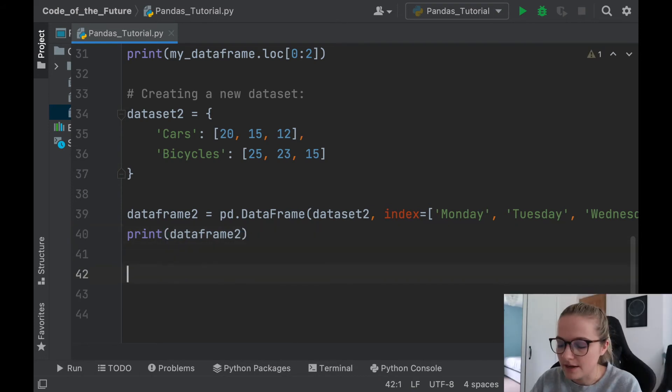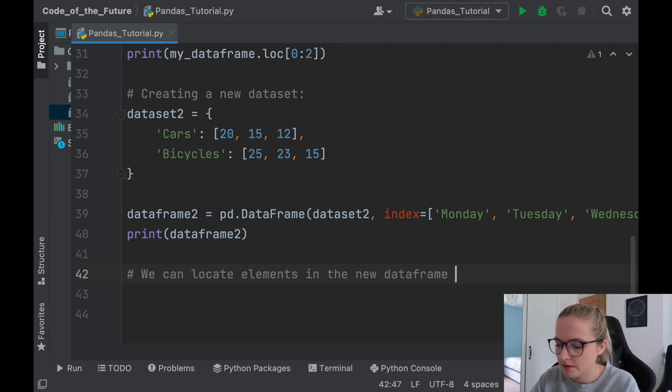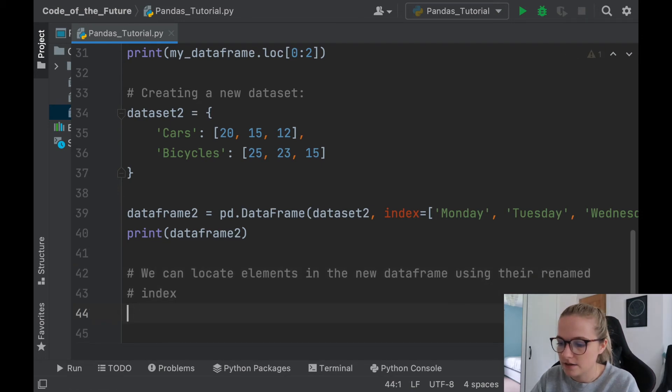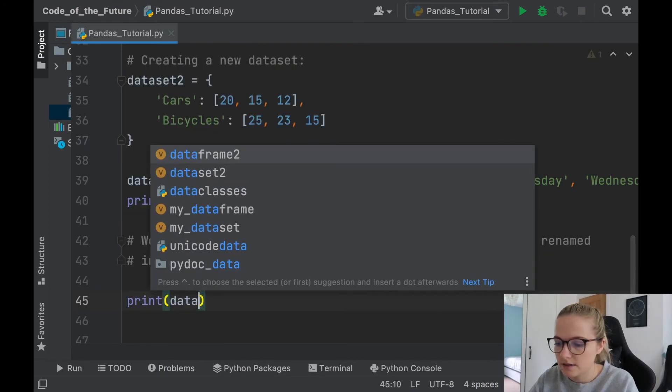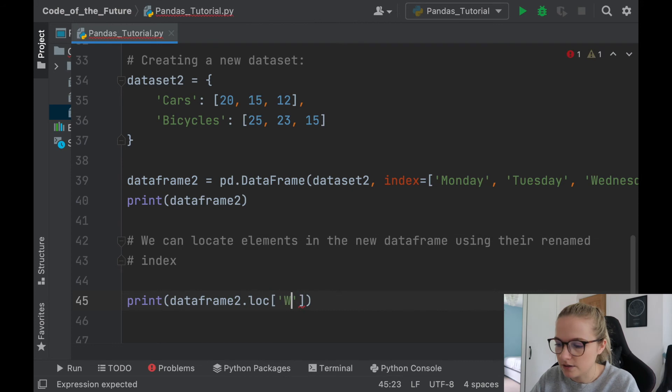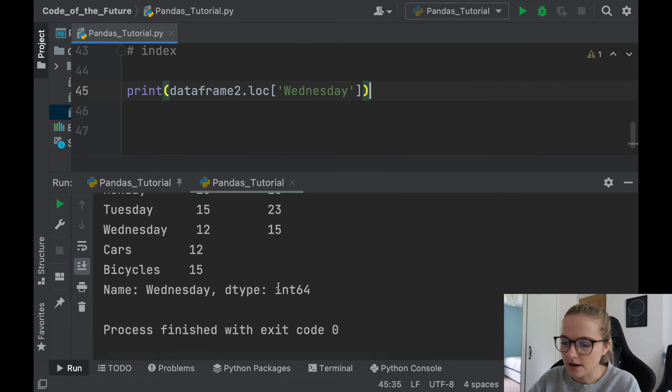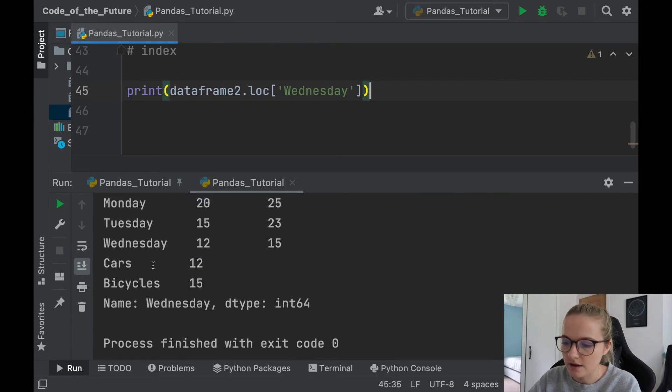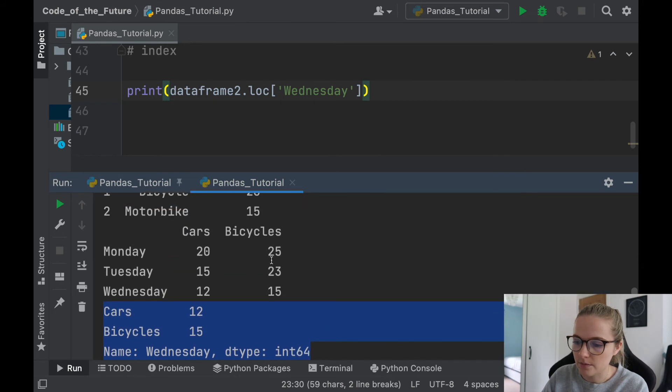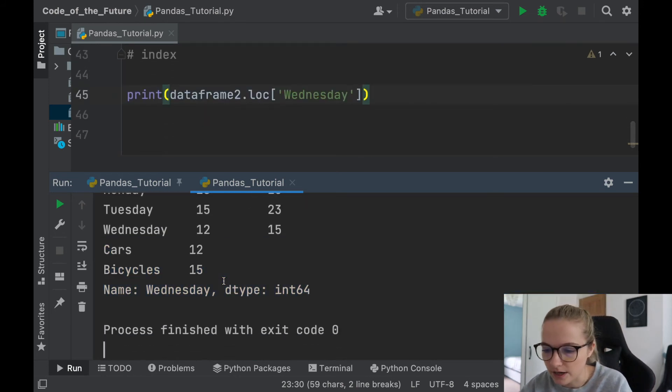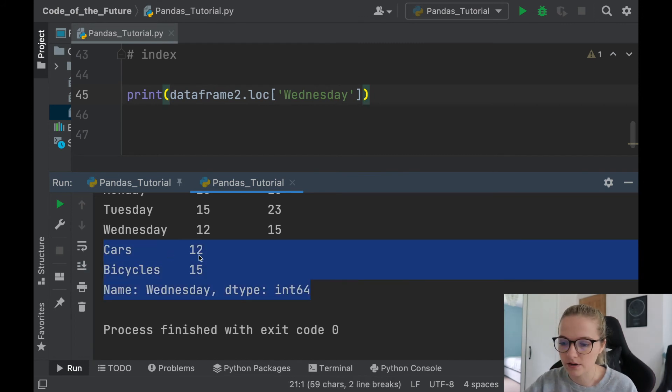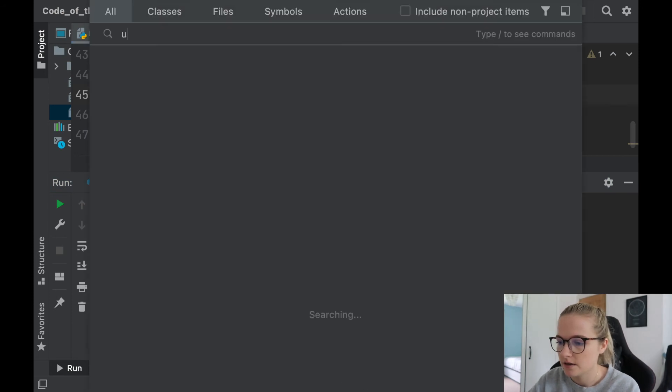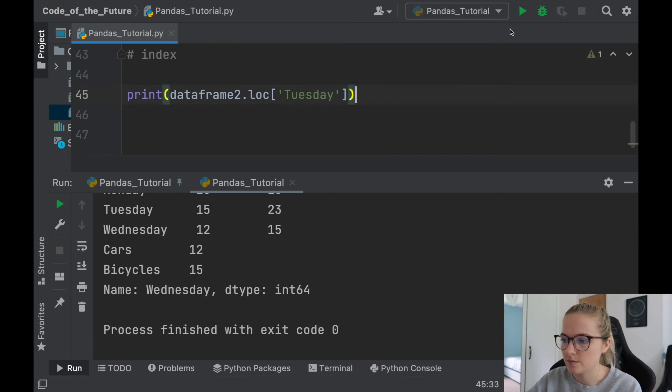Now the awesome thing with this is we can actually locate elements in the new dataframe using their renamed index. So what I can say is, okay, well let's print dataframe2.loc, and I'm going to say, okay well I want the results from Wednesday. And I'll run this, and notice that there we go. So this here is from Wednesday. It's just a section here above that is the previous what I printed here for the dataframe, but here we have the Wednesday: so we have cars are 12, bicycles 15, and the name is Wednesday. So if I change this to Tuesday, you would expect to get things from Tuesday also. There we go, we do.